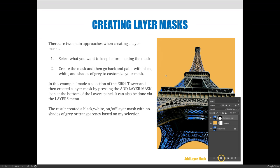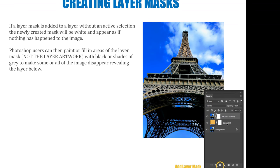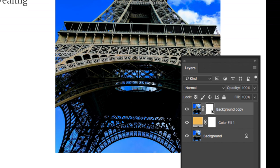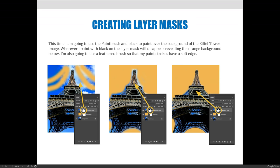The second option is to add a layer mask and then edit it. If a layer mask is added without an active selection, the newly created mask will be solid white and it appears as if nothing happened to the image at all. White means stay, black means disappear. Because it's solid white, everything stays. You then have to go back and modify it — you could make a selection and fill it with black, or you can paint on the layer mask.